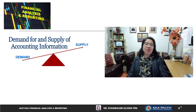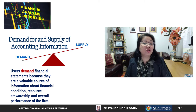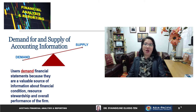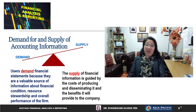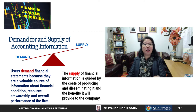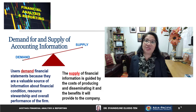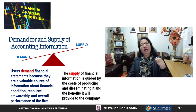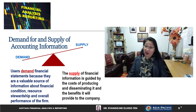Moving on to the demand and supply for accounting information: users demand financial statements because they are a valuable source of information about financial condition, the overall performance of the firm, and resource stewardship — how managers manage the funds made available to them. The supply of financial information is provided by management, and it is guided by the costs of producing and disseminating the information as well as the benefits it provides.